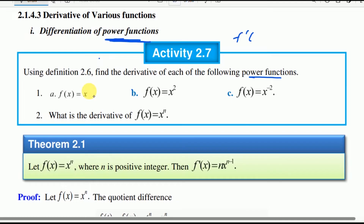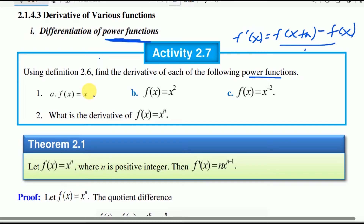The derivative of f at x is defined as f of x plus h minus f of x, divided by h, as h approaches zero.